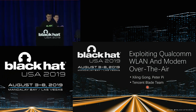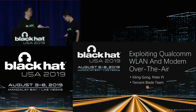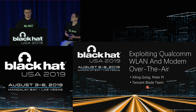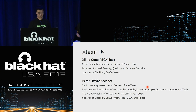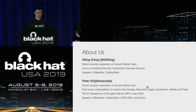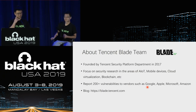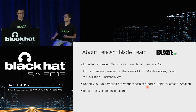Thank you very much for attending our talk. In this talk, we'll share how we exploit Qualcomm WLAN and Modem over the air, and finally compromise the Android kernel. About us — we are security researchers from Tencent Blade Team. Tencent Blade Team was founded by Tencent Security Platform Department in 2017. We focus on security research in the areas of AIoT, mobile devices, cloud virtualization, blockchain, etc.